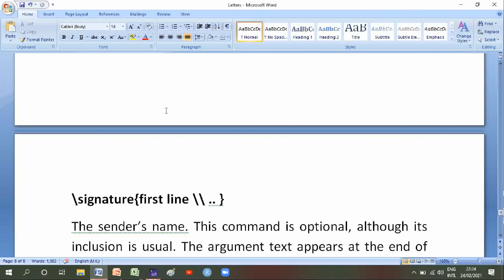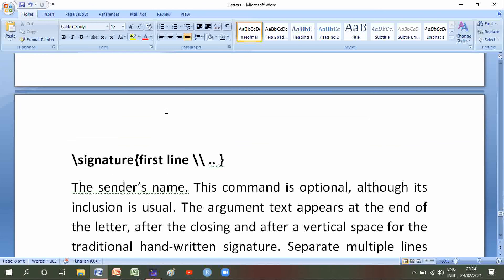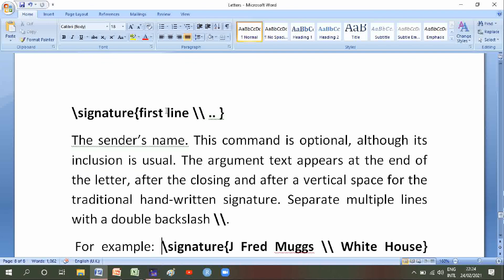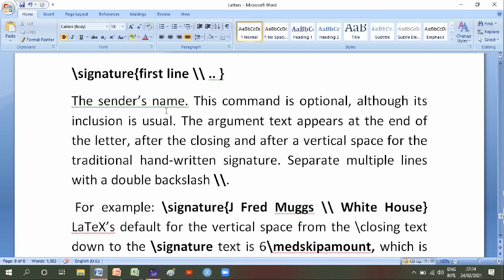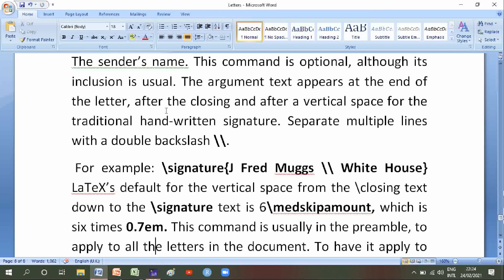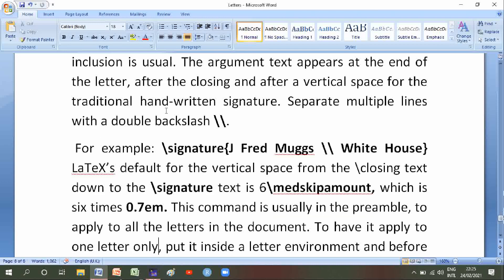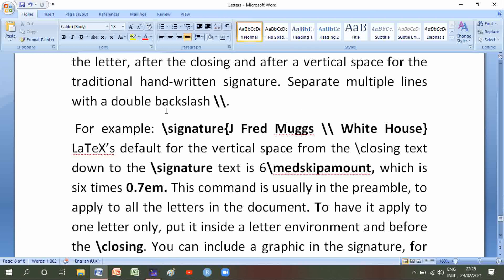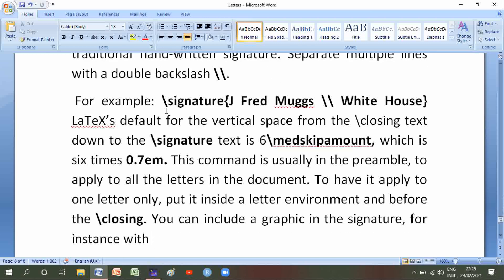Number ten is backslash signature — its synopsis is backslash signature of first line double backslash second line. The sender's name. This command is optional although its inclusion is usual. The argument text appears at the end of the letter after the closing and after a vertical space for the traditional handwritten signature. Spread multiple lines with a double backslash. For example: backslash signature of J. Fred Muggs double backslash White House. The default vertical space from the closing text down to the signature text is 6 backslash medskipamount, which is 6 times 0.7em. This command is usually in the preamble to apply to all the letters in the document.